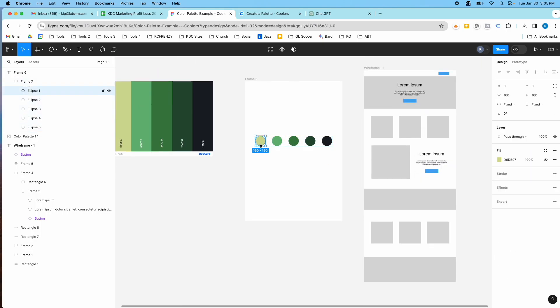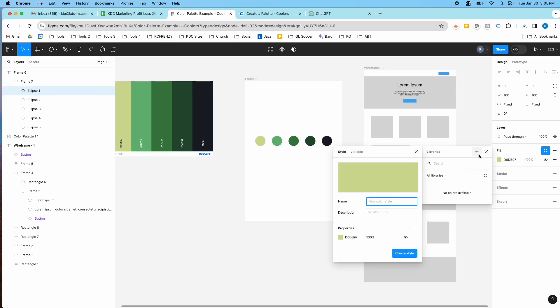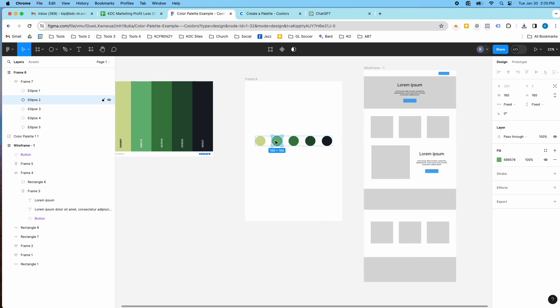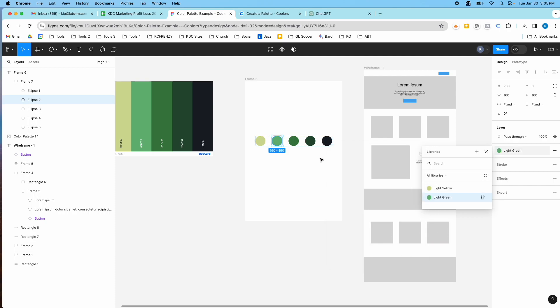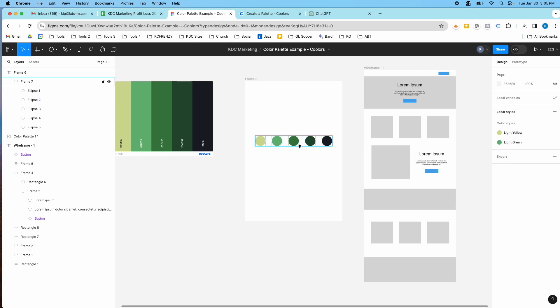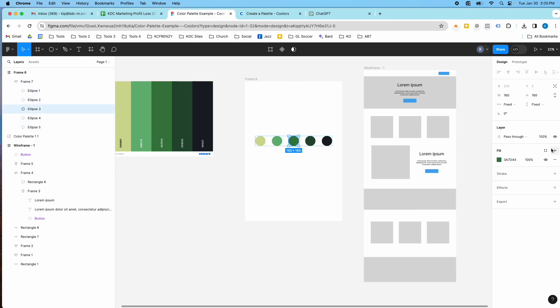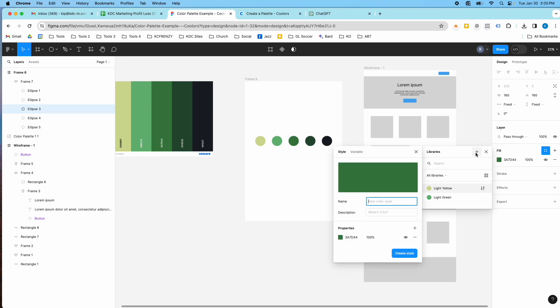Okay, so now I'm going to name these colors. So I'm just going to call this one light yellow. It might be a different color actually. These are called styles. So I'm creating color styles. I'm going to call this one light green. And you can name these whatever you want.